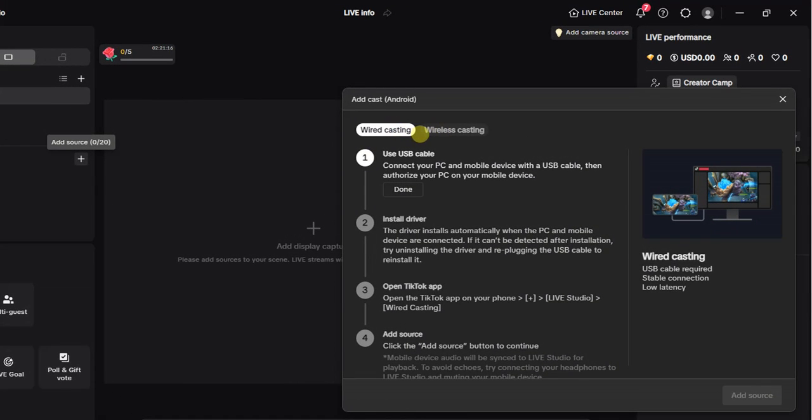I'll select Wired Casting. At the top we have Wireless Casting which is another method, but I'll select Wired Casting and then I'll connect my phone device to my computer using a USB cable.